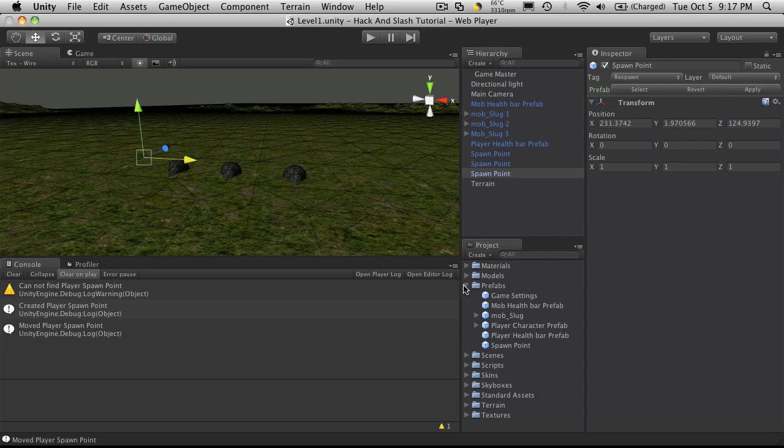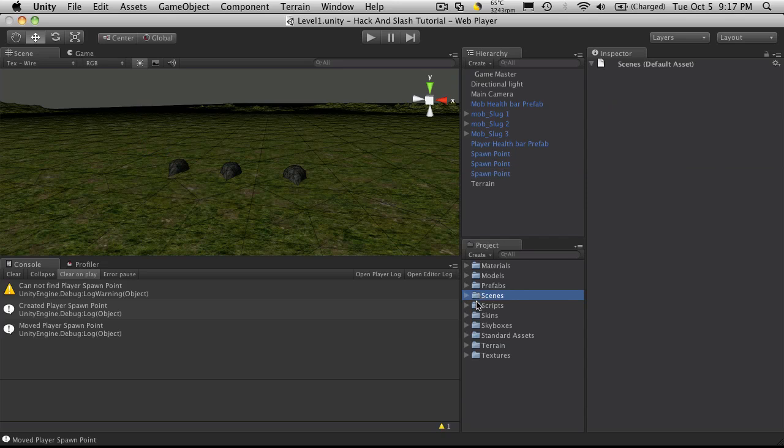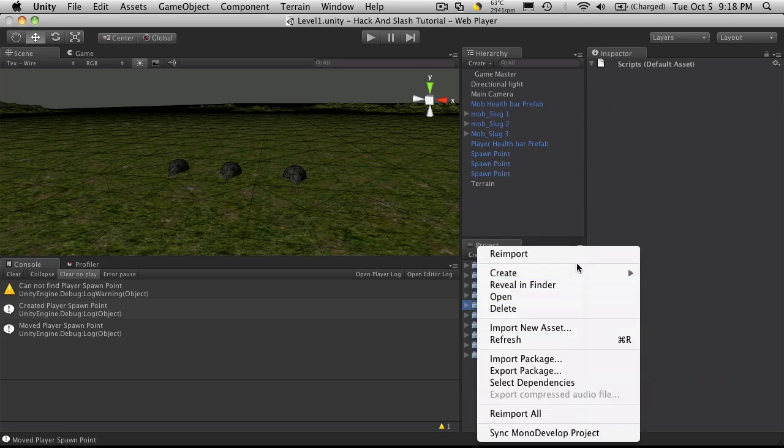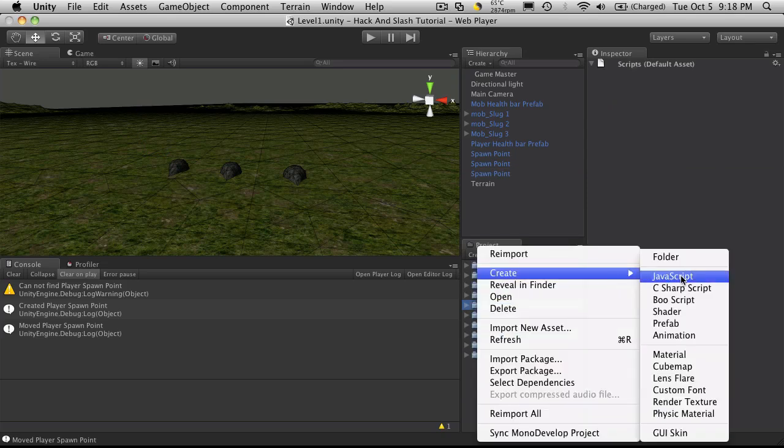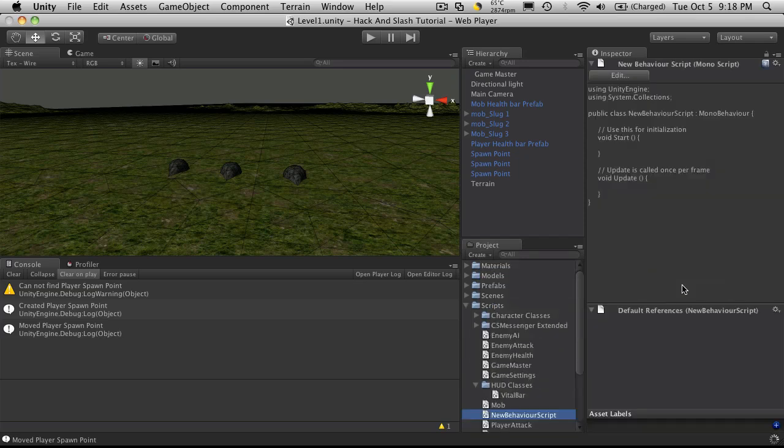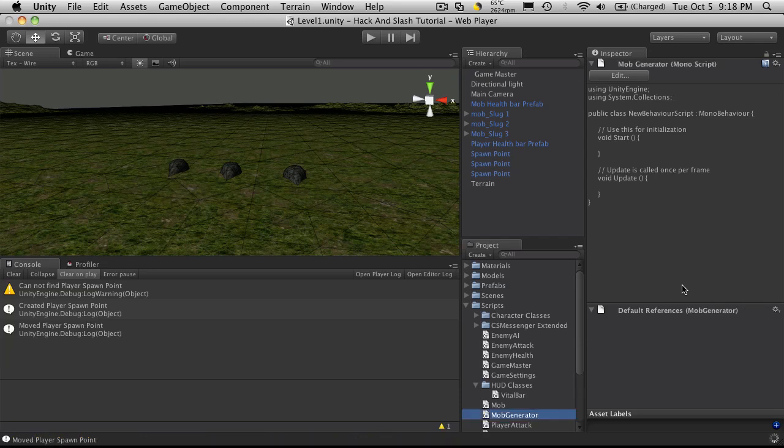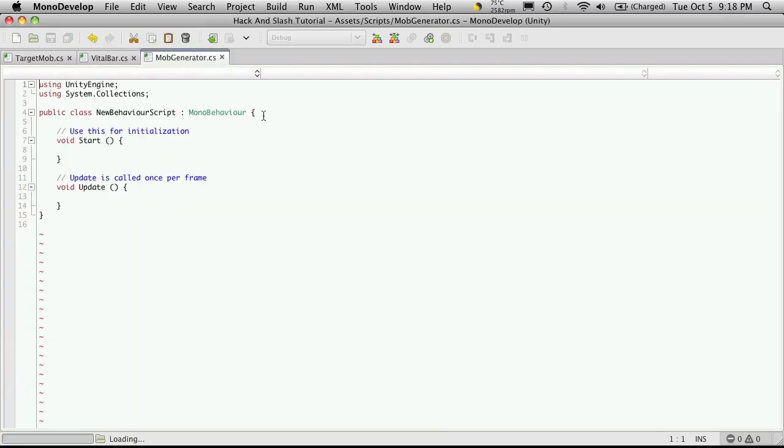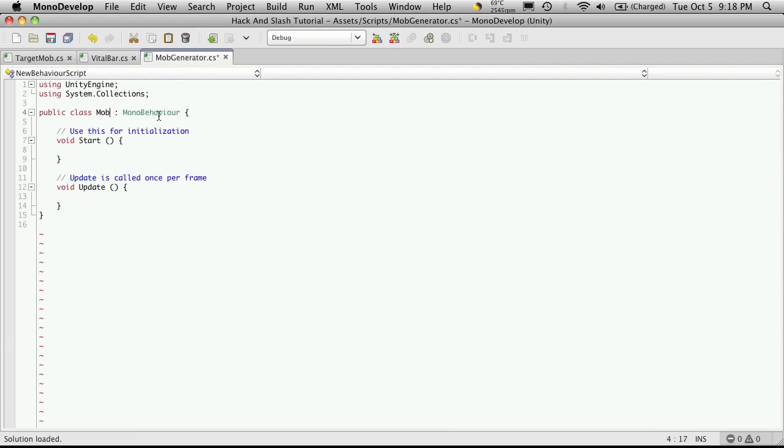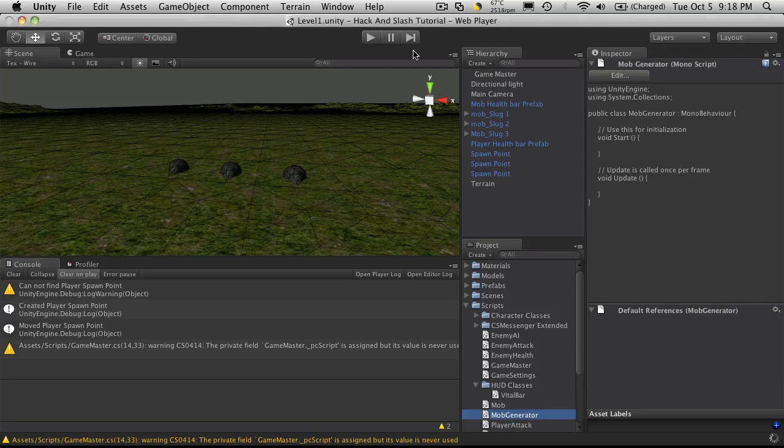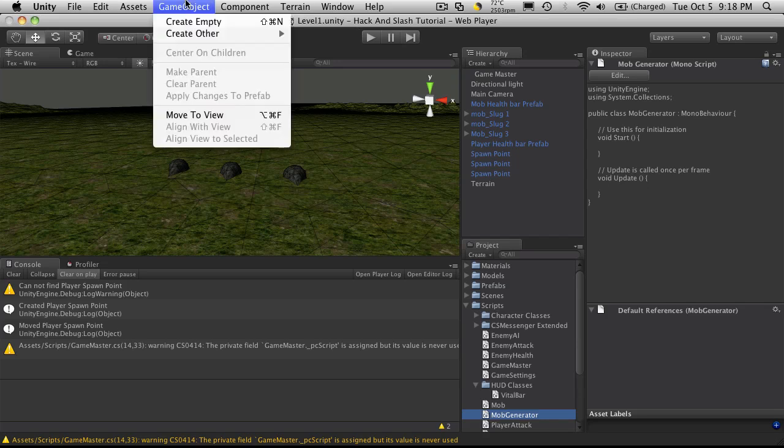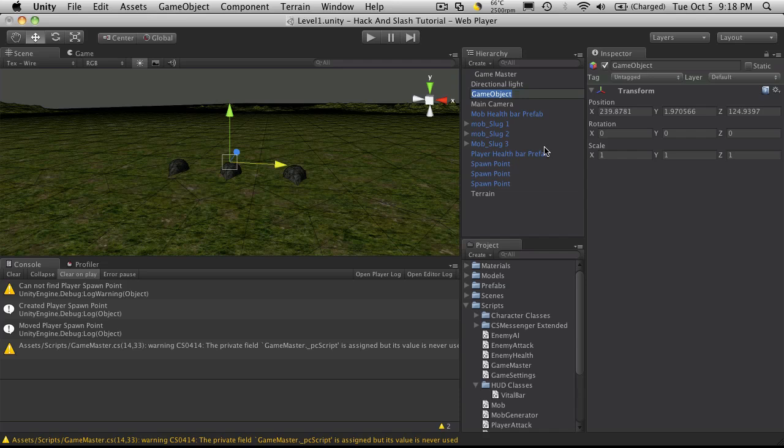Now I'm going to create a new script and it's going to be a C-sharp script and I'll just call this script mob generator. I'll go in to rename that. I'm going to make another empty game object. Now I'm going to call this mob generator but I'm going to leave two empty spaces at the beginning of it so it shows up at the top of my hierarchy.